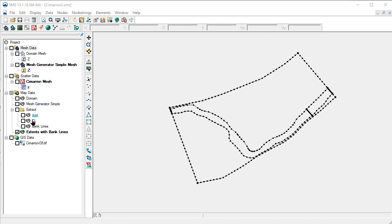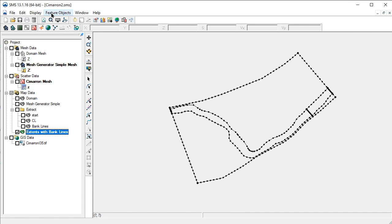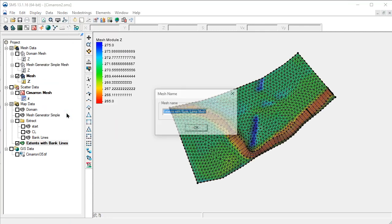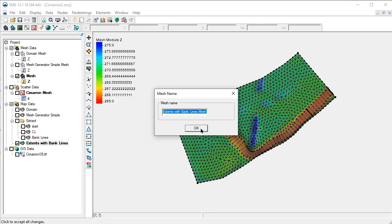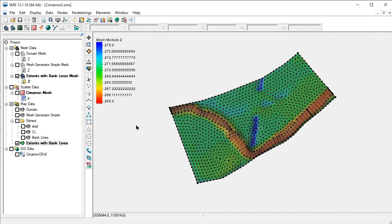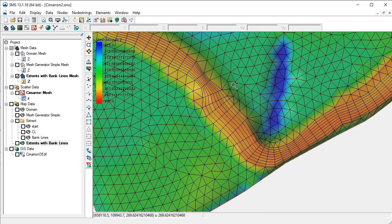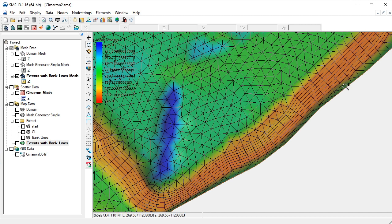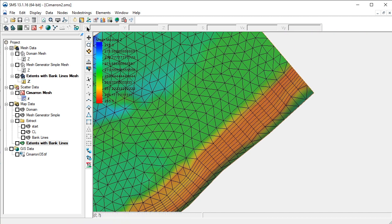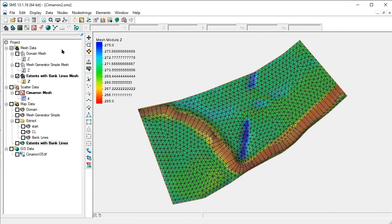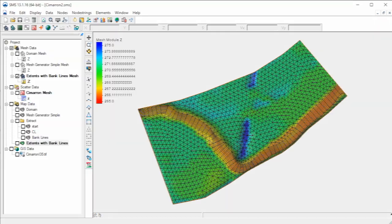We are now ready to create the mesh with the channel details by selecting Map to 2D Mesh again. This mesh includes the details of the channel. This concludes the demonstration for using patches to add channel details to a mesh in SMS. The exercise to follow will give you additional practice using these tools.